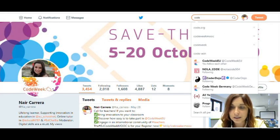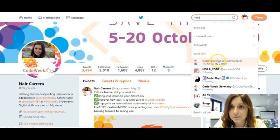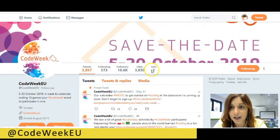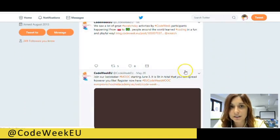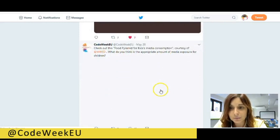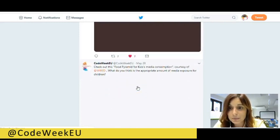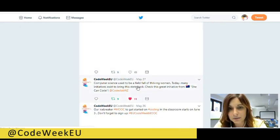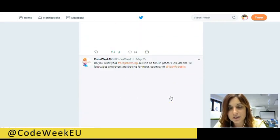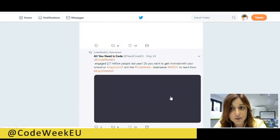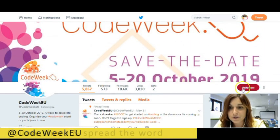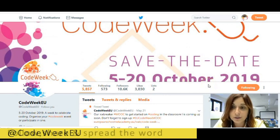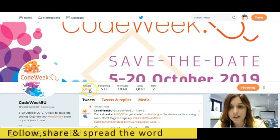Also on Twitter, you can find many different things for Code Week. If you go to the account Code Week EU, you will be able to see different news. Sometimes we also publish tools and resources that might be relevant for you — especially everything that you can use in the classroom. So make sure you follow us on Twitter. And of course, spread the word and share on your social media channels with your network and with your colleagues.